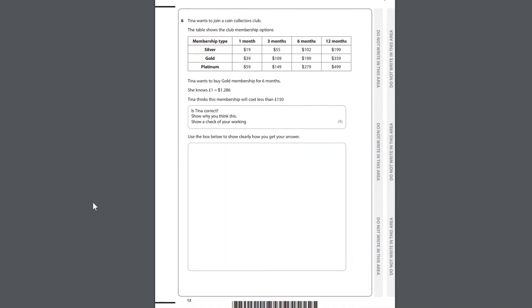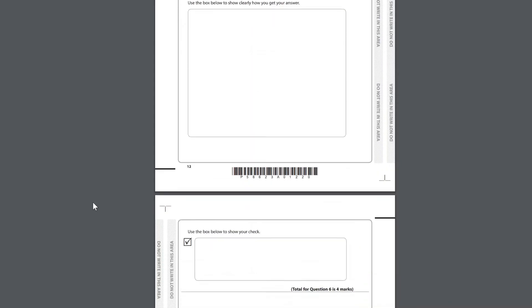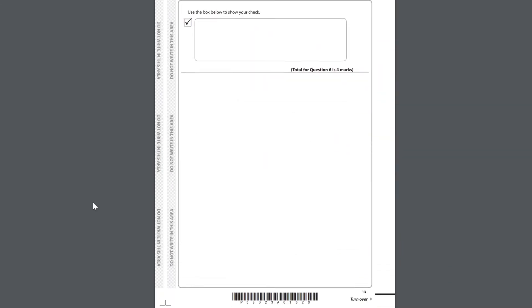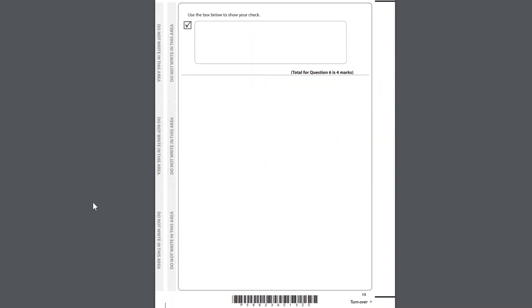Question 6. Tina wants to join a coin collectors club. The table shows the club membership options. Membership type: Silver, Gold, Platinum. 1 month, 3 months, 6 months, 12 months. Tina wants to buy gold membership for 6 months. She knows £1 equals $1.286. Tina thinks this membership will cost less than £150. Is Tina correct? Show why you think this. Show a check of your working. Use the box below to show clearly how you get your answer. Use the box below to show your check.